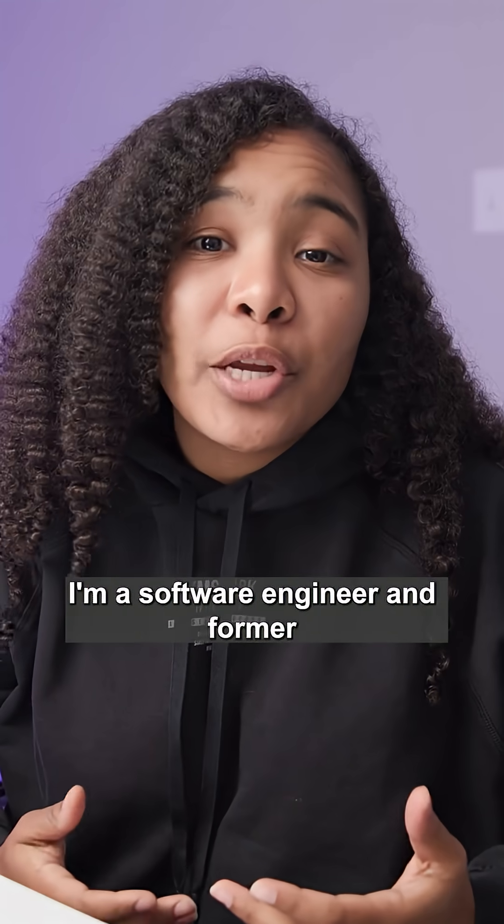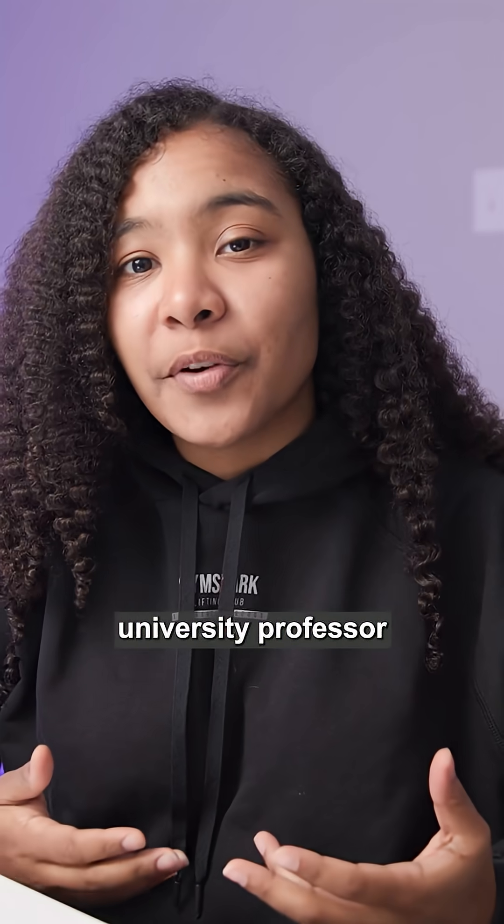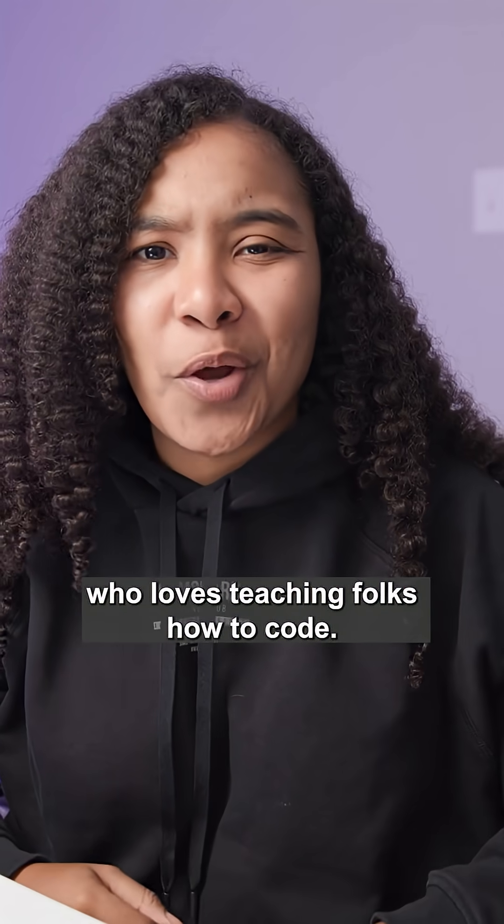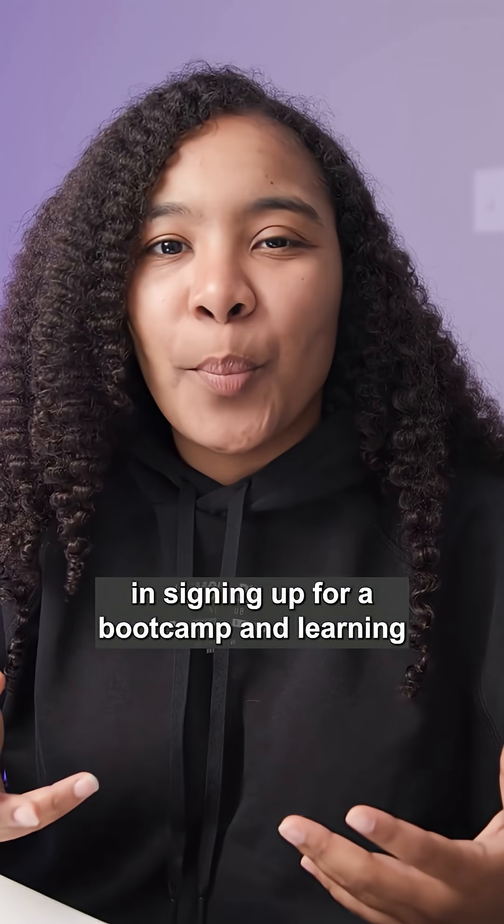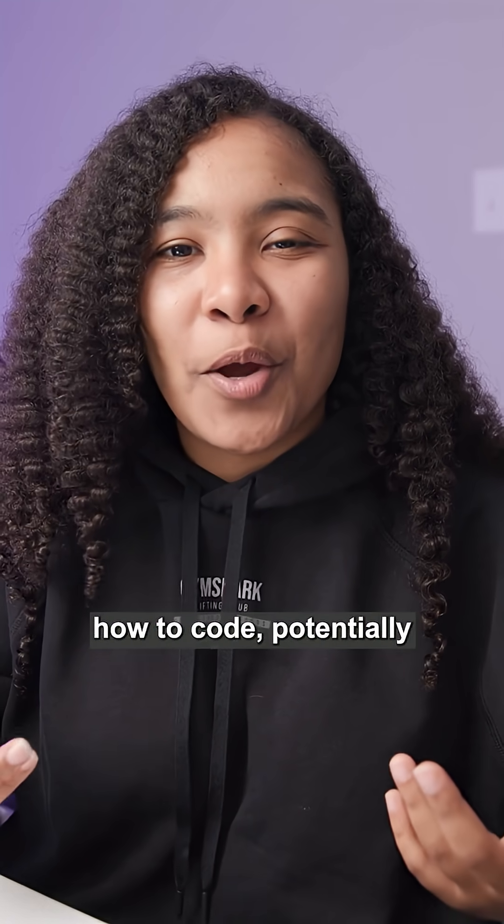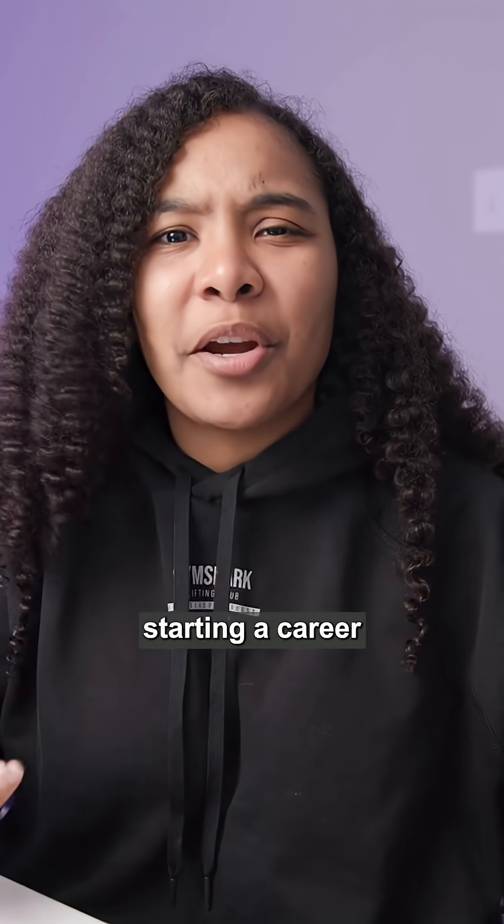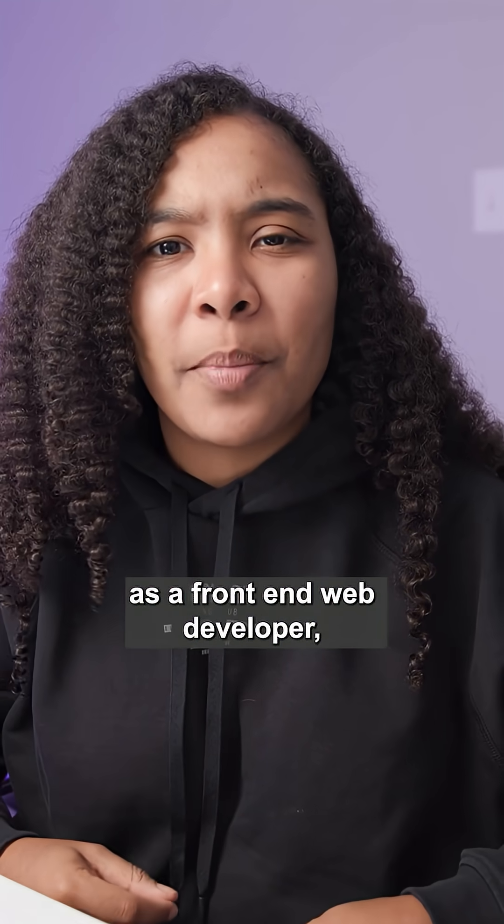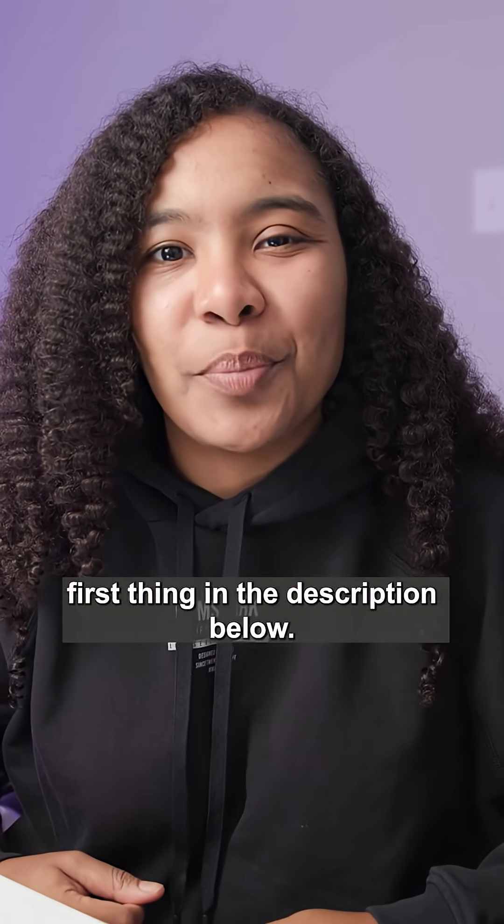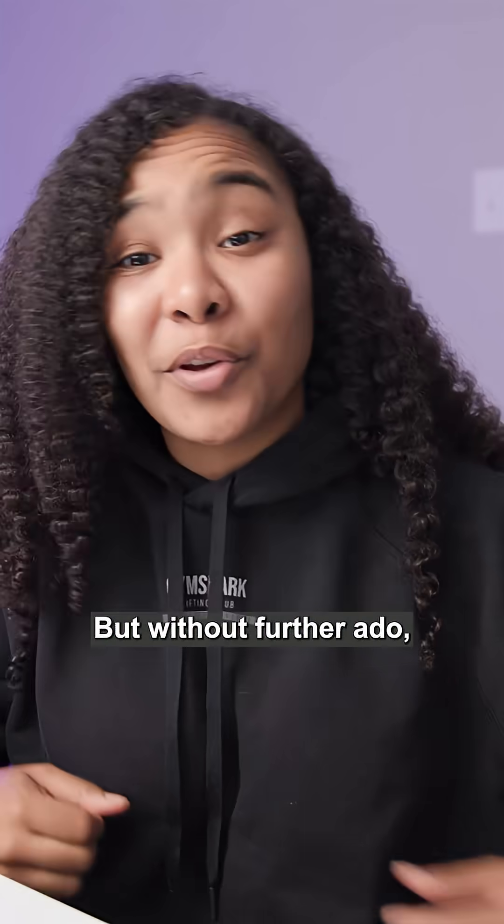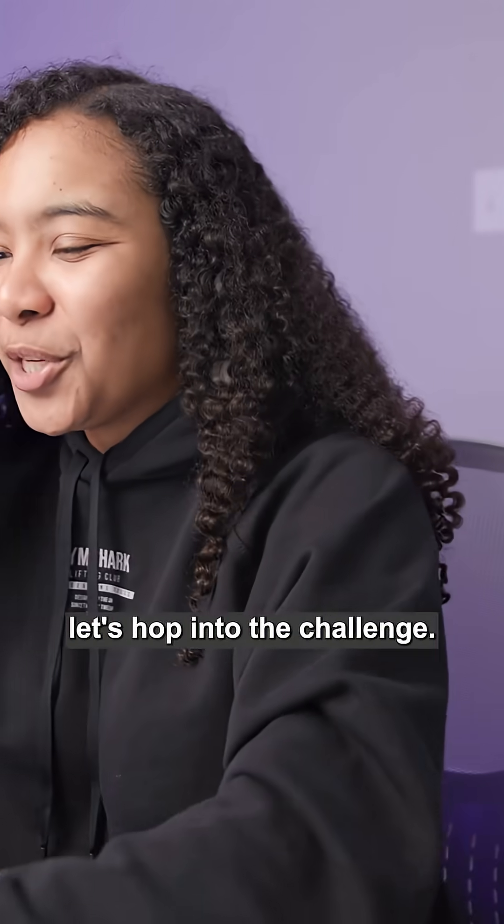I'm a software engineer and former university professor who loves teaching folks how to code. If you're interested in signing up for our boot camp and learning how to code, potentially starting a career as a front-end web developer, check out that first link in the description below. But without further ado, let's hop into the challenge.